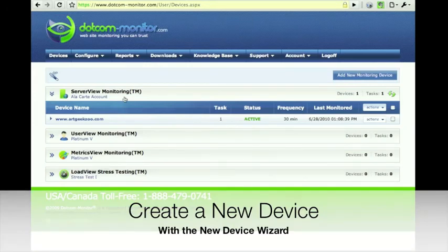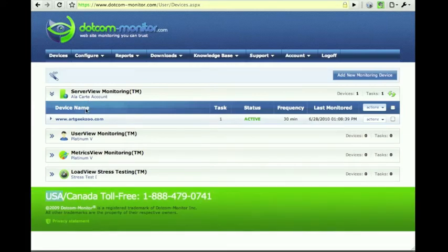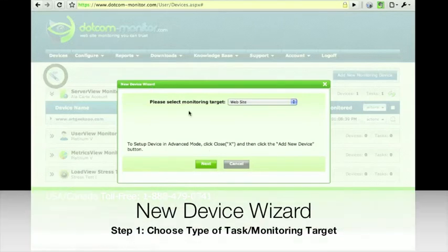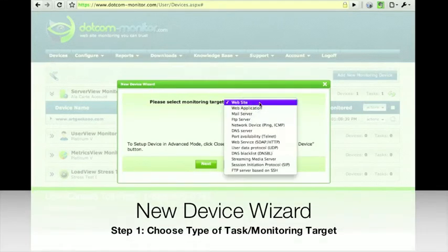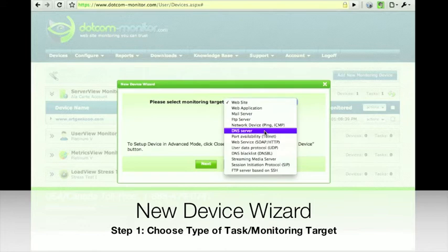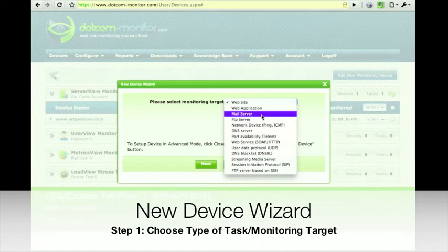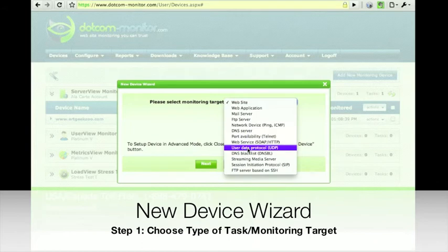But today we're going to create a new device on the Server View platform. Let's create a new device and task with the New Device Wizard. We'll create a simple website device and test, but we could create anything from a DNS server check to FTP and mail — which could be POP, IMAP, etc. — and any of these other options in the list.